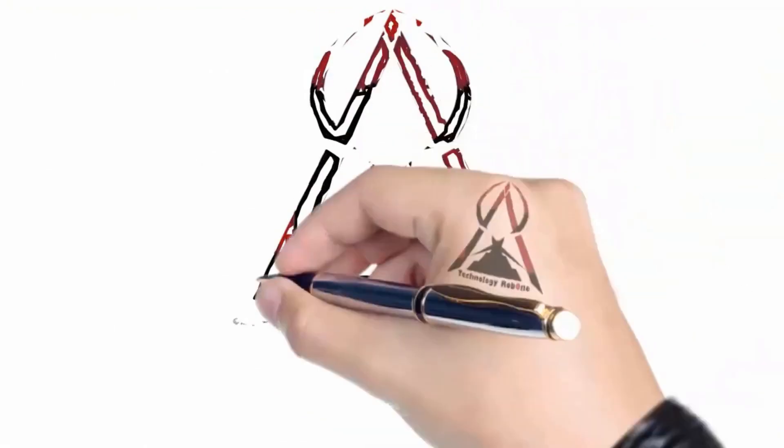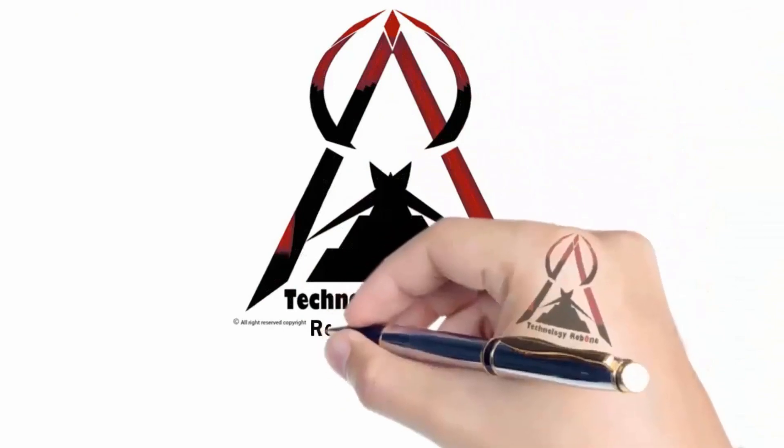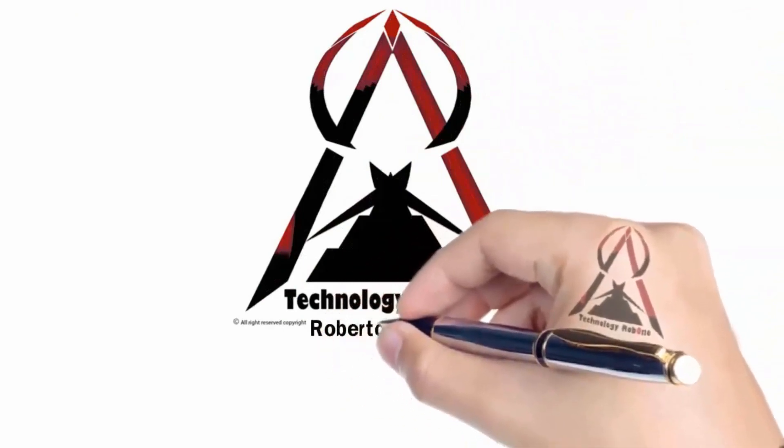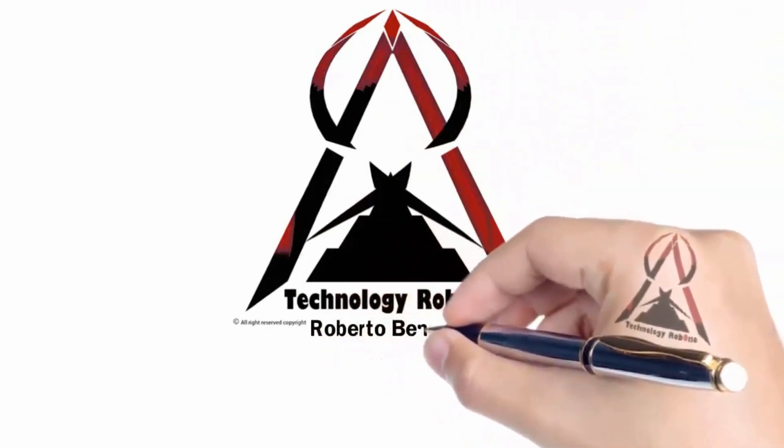By Technology Robone, Roberto Ben. All right, I'm going to see you again next time. Thank you.